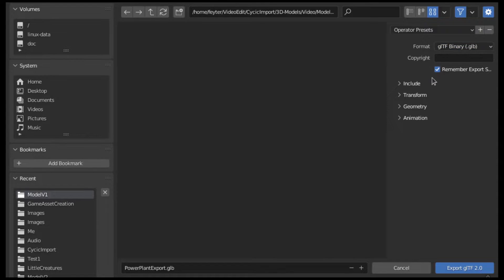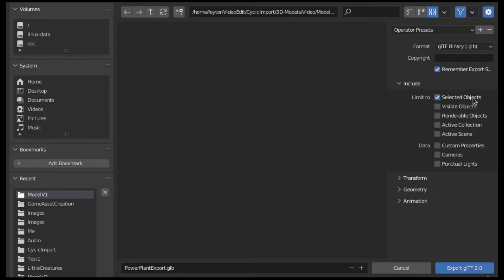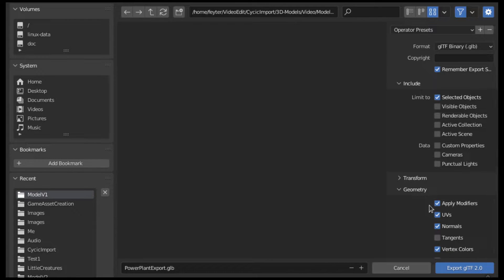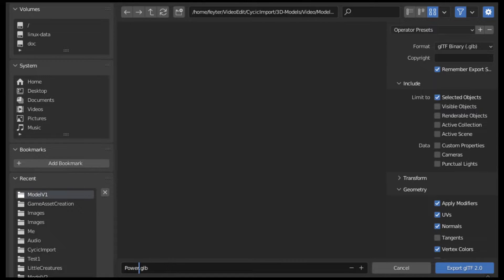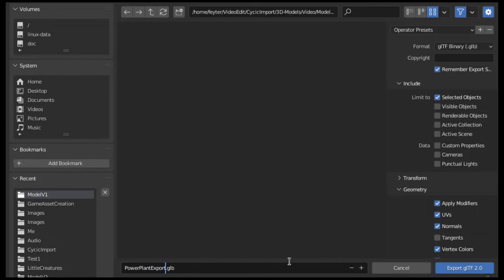Export it to GLTF like I mentioned in my last video. Export only the selected objects, and it's always a good idea to apply modifiers before exporting. My advice is to come up with a name that is unique but also easily readable, so you'll know what's in the file later on. Don't use any version number in the name of the export file, because we actually don't want to change this name anywhere in the future.